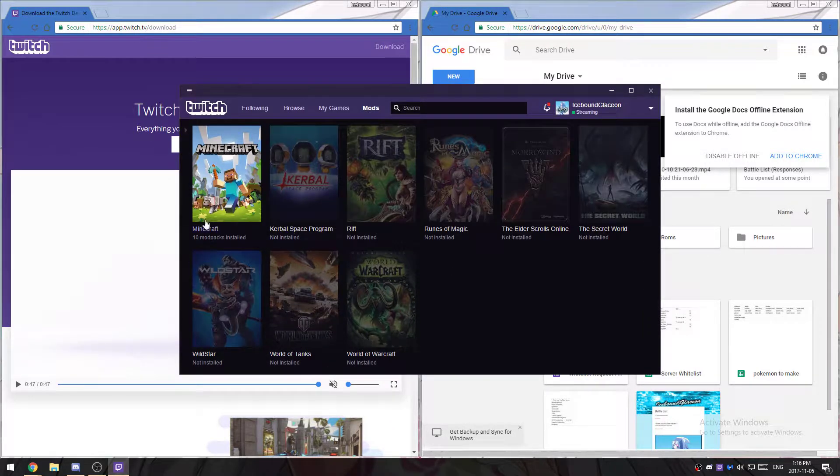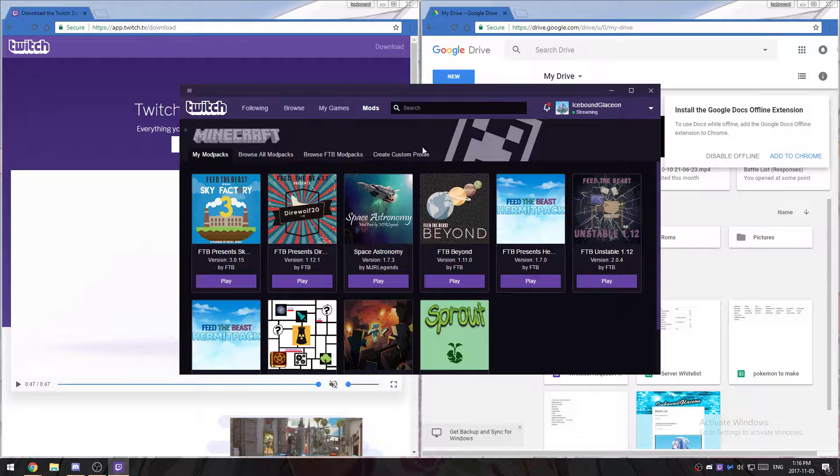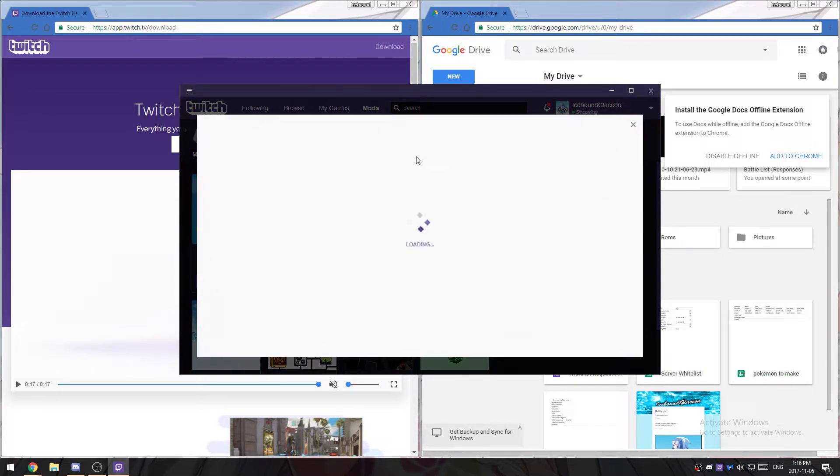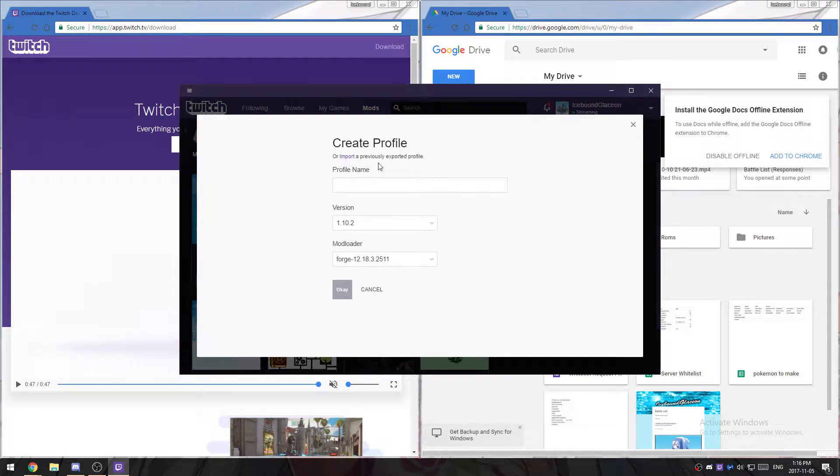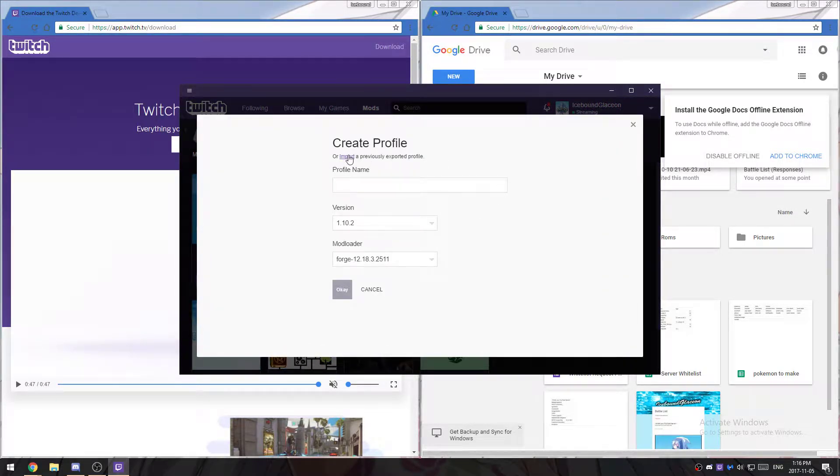You want to go to the mods tab, click on Minecraft, go to create custom profile, and click on import.